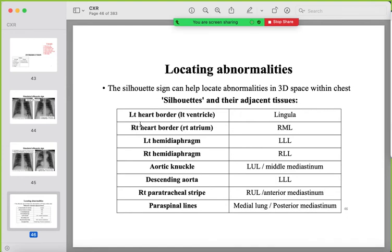Using the silhouette sign to localize abnormalities: if the left heart border is lost, there is abnormality in the lingula. Right heart border loss indicates right middle lobe pathology. Left hemidiaphragm obscuration indicates left lower lobe pathology; right hemidiaphragm indicates right lower lobe. The aortic knuckle is in contact with the left upper lobe or middle mediastinum. Descending aorta with the left lower lobe or posterior mediastinum. Right paratracheal stripe with the right upper lobe or anterior mediastinum. Paraspinal lines relate to the posterior mediastinum or medial lung.